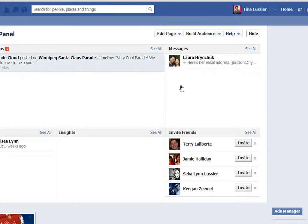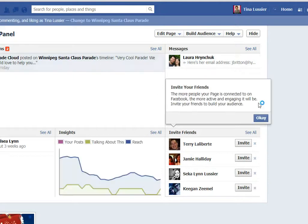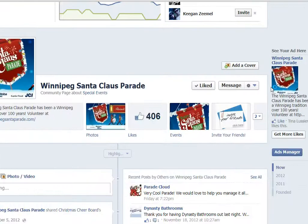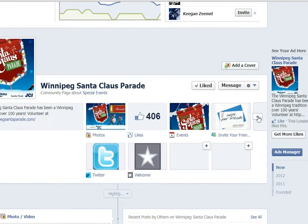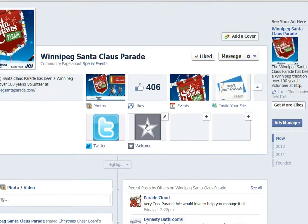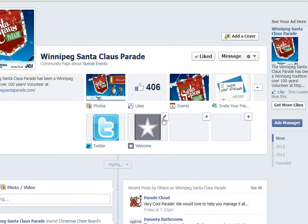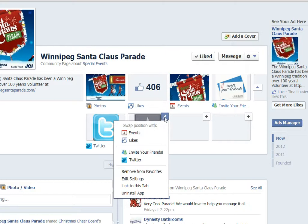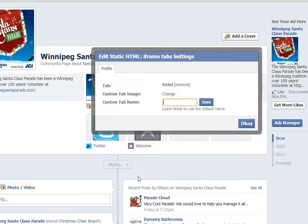Now here it brings me to the Santa Claus Parade Facebook page, and when I look down at where my tabs are, it's installed this square with a star that says 'welcome.' I'm going to edit this by clicking on the pencil and clicking 'Edit Settings.' The first thing I'm going to do is change the name from 'welcome' and I'm going to name this one 'contact.'